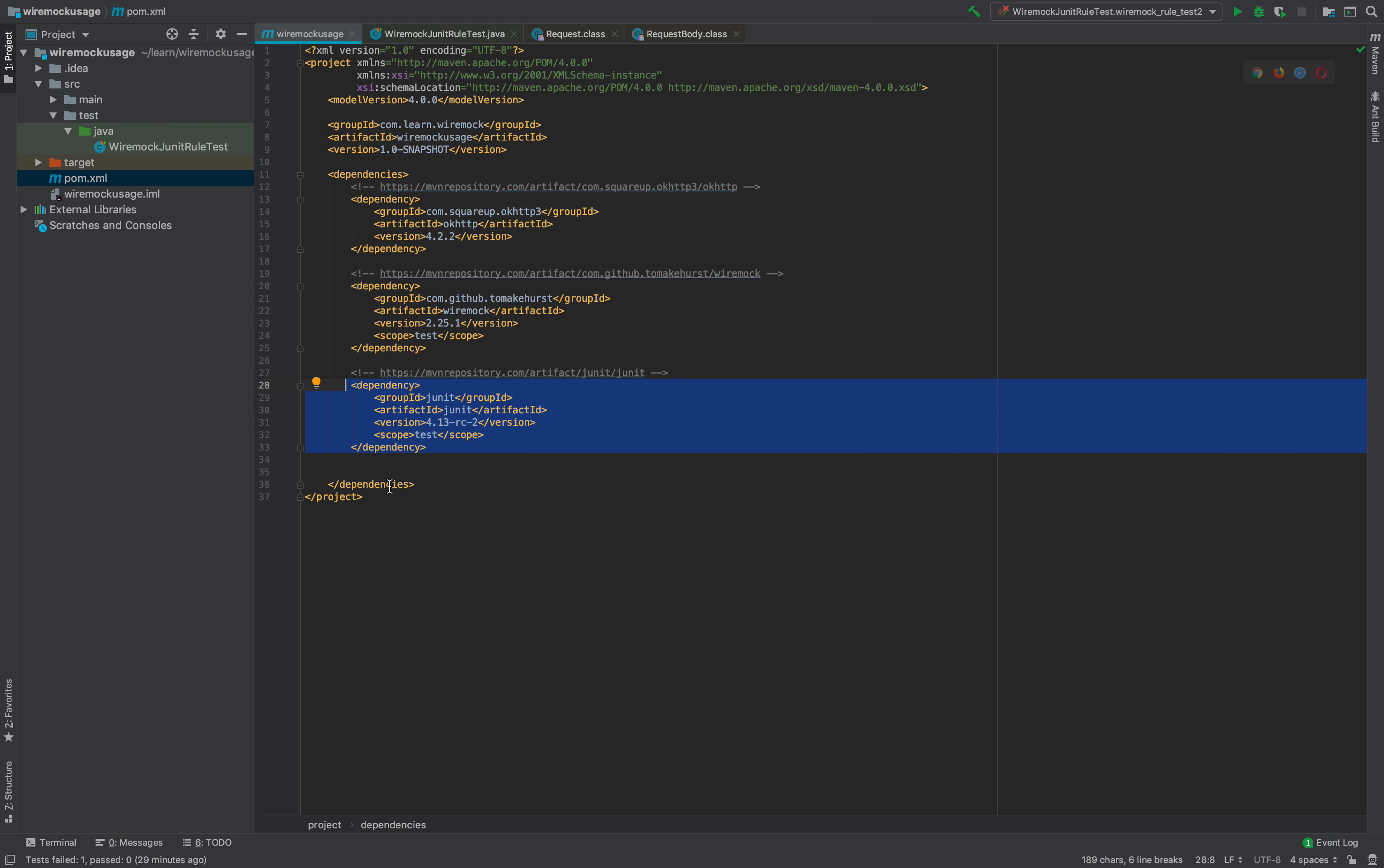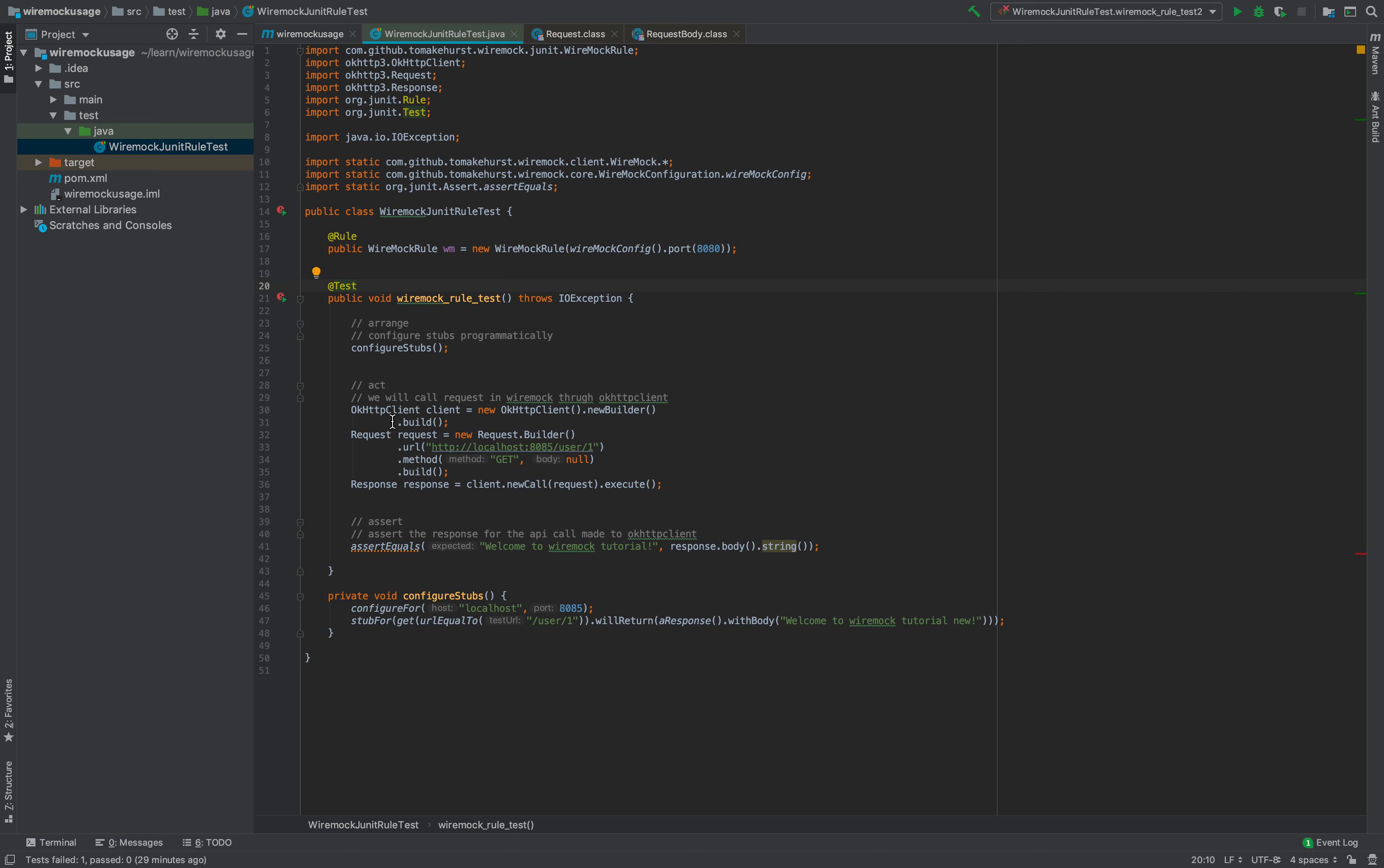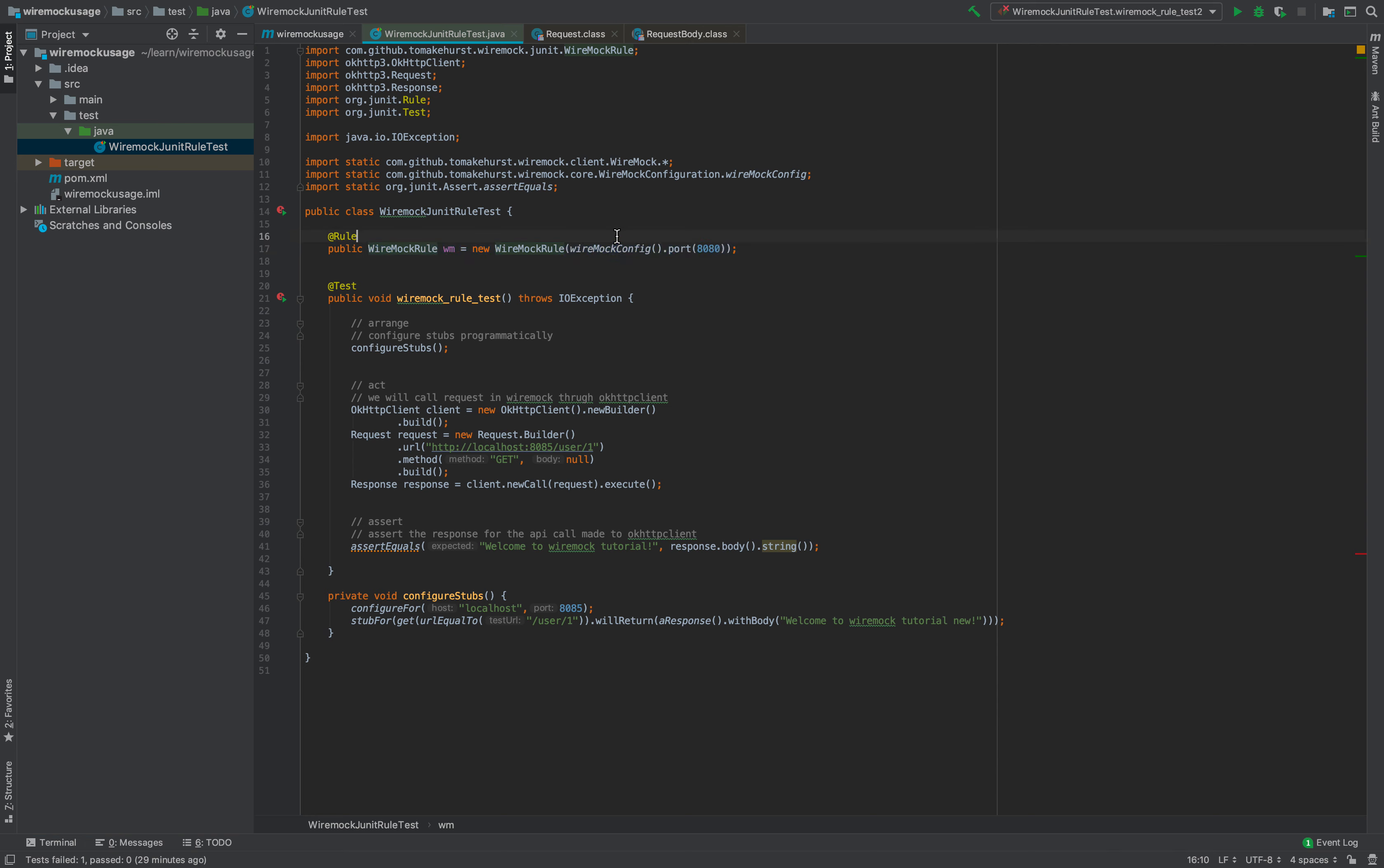I've created a test file called WireMock JUnit Rule Test, which is a simple class file. In order to use WireMock, you can use the concept of rule in JUnit. I'll create a WireMock rule object, which is like test fixtures where you use before test and after test. What it does is before every test it sets up the WireMock server at whatever port you have given. At this point we have given 8080, so before running every test it will set up WireMock at port 8080, and after that test it will kill the WireMock server.